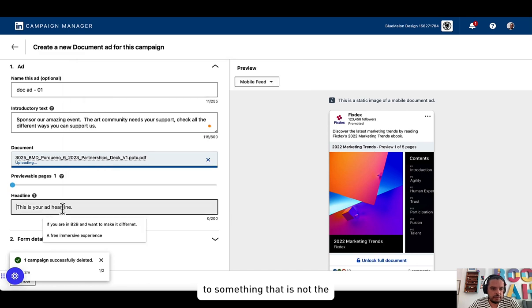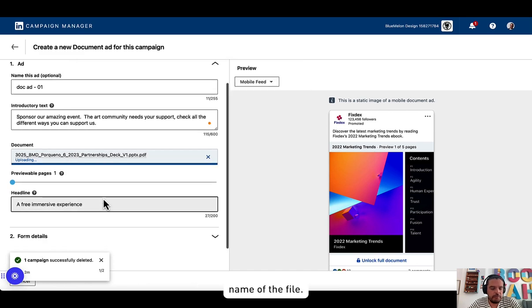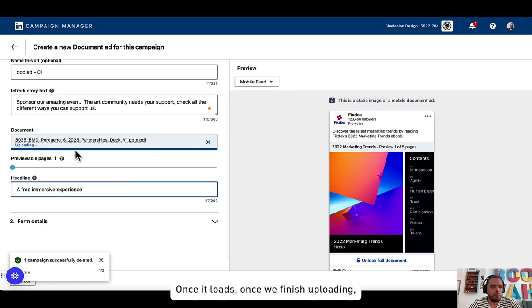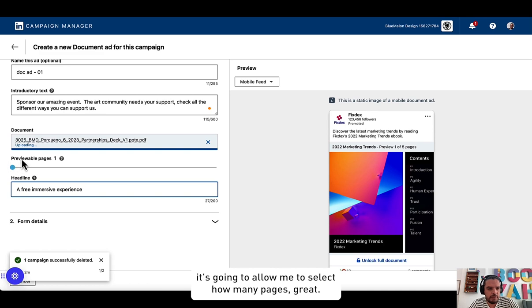The headline, I'm just going to go and change it to something that is not the name of the file once it loads. Once we finish uploading it's going to allow me to select how many pages.